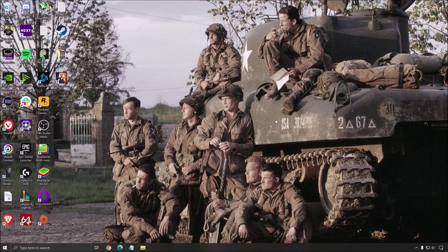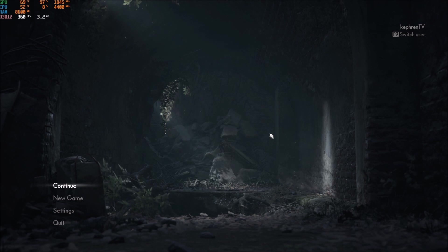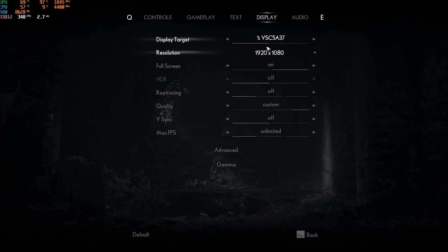So now, let's go inside of the game. We will optimize it. So now, inside of the game, go to Settings and Display. First of all, make sure that your Display Target is your proper screen.